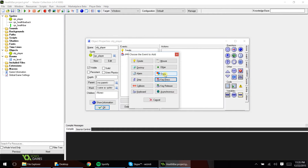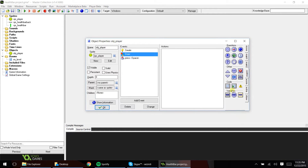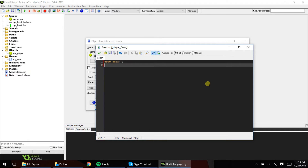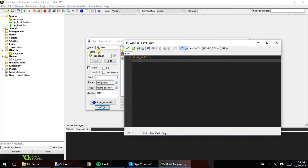And let's add a draw event now. Let's create our health bar. The first thing we want to do is draw self. All that is going to do is draw whatever sprite your object player is using. Now we want to add a couple more things here.